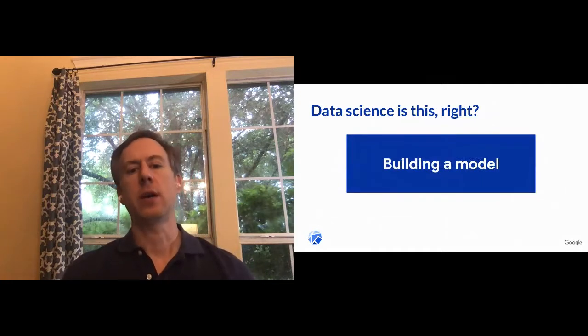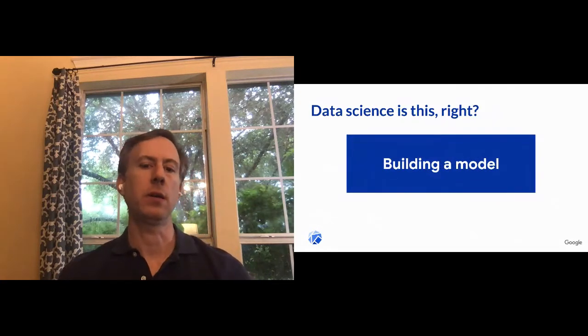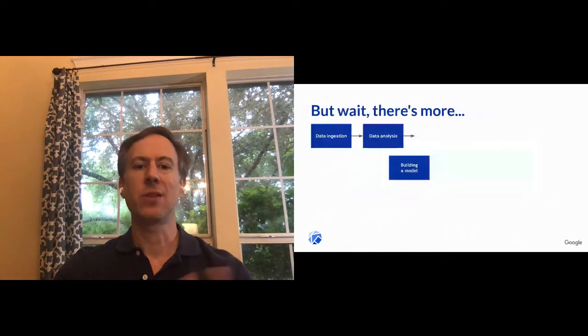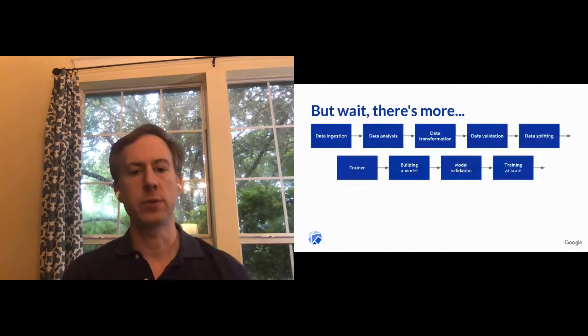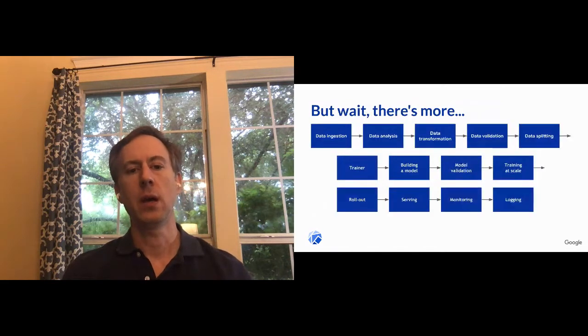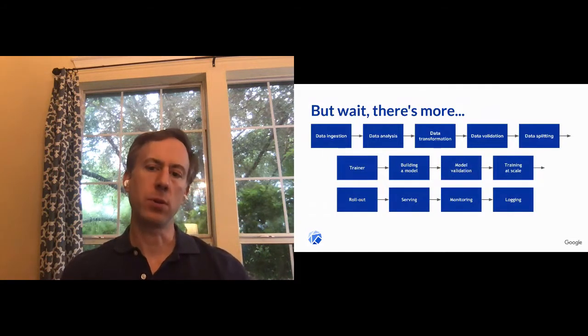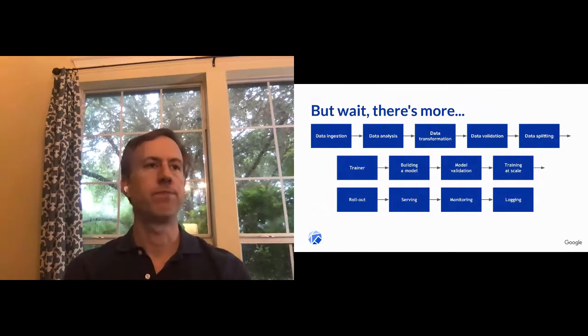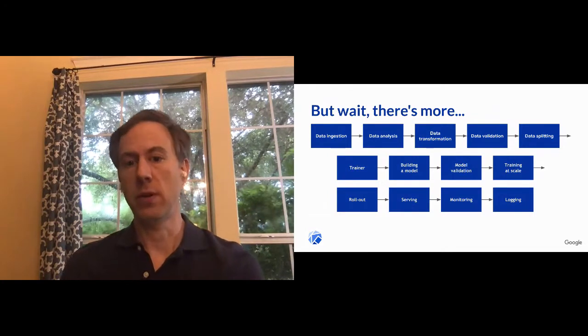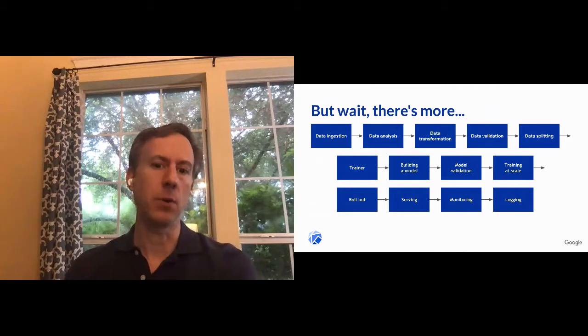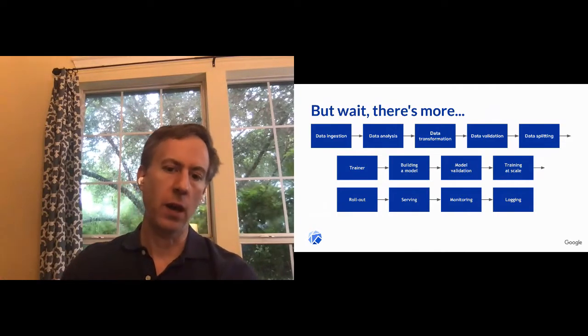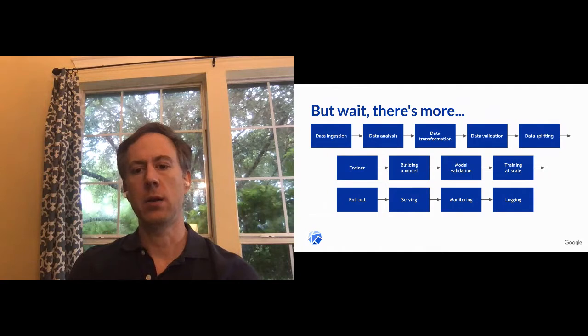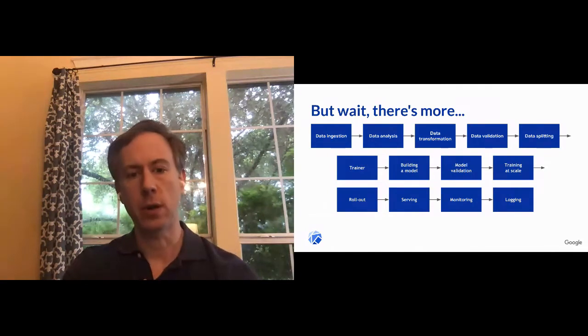So when you look at data science, a lot of times we think about building the model as everything there is. This is the center of data science, right? But there's a lot more, especially if we've worked in other disciplines of software engineering, data engineering. To get to the point where you can even build a model, there's understanding your data sources, transforming the data, validating it, making sure that you have the right amount of data, the right types of data. You'll need to train your model, you'll need to look at the outputs of your model, and we'll look at that a little bit in the demo later today. We'll need to put into production, serve that, put a REST API around it, monitor it, log it. So a whole bunch of other things that you can't just take for granted.